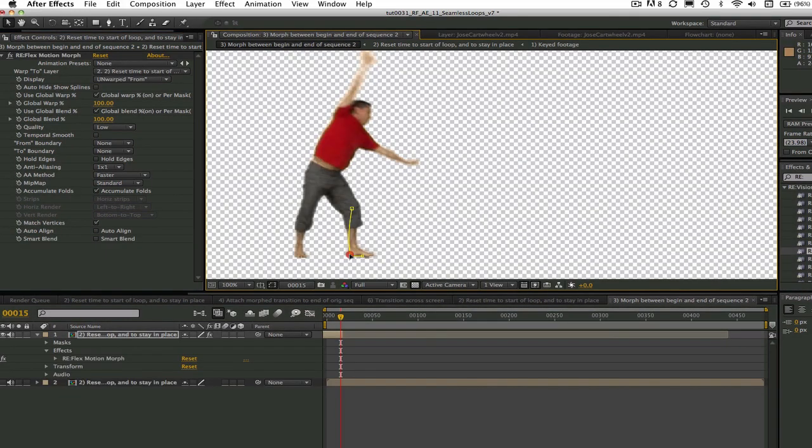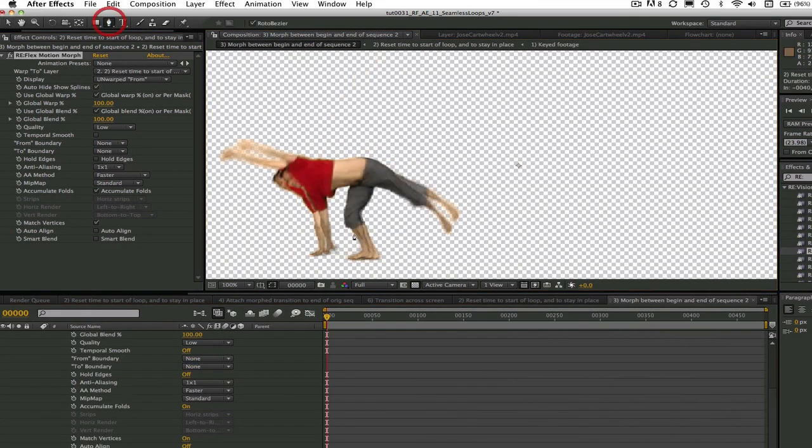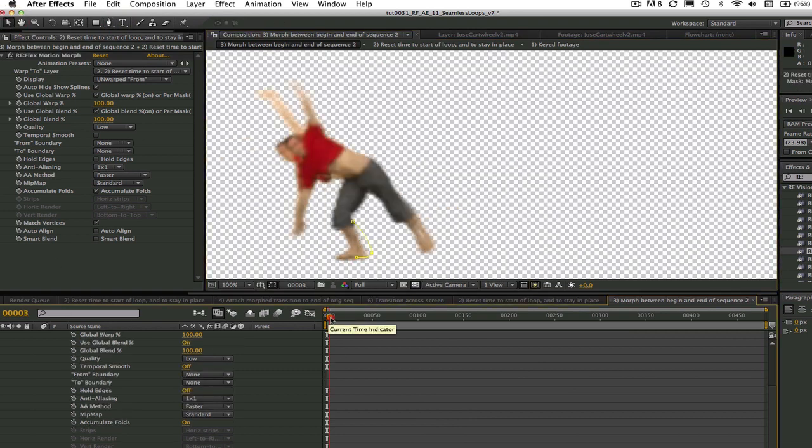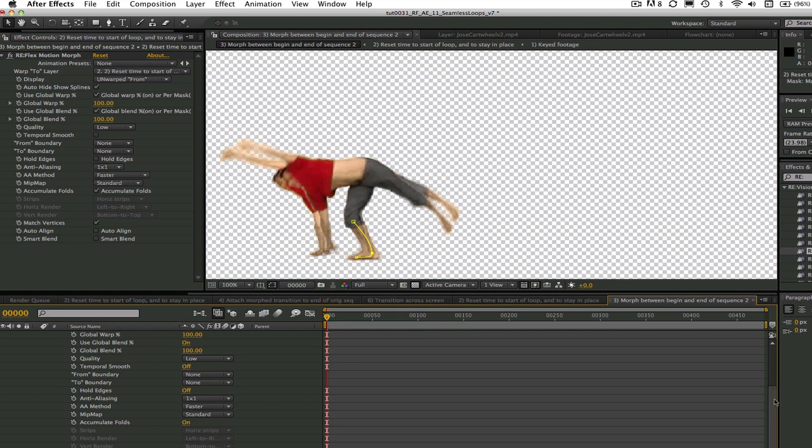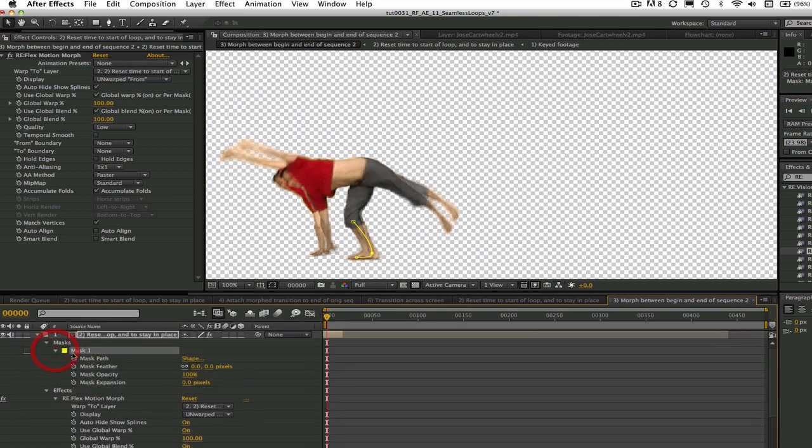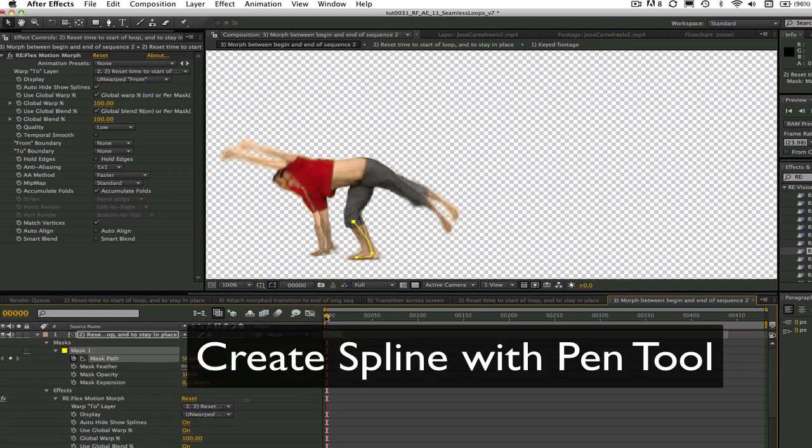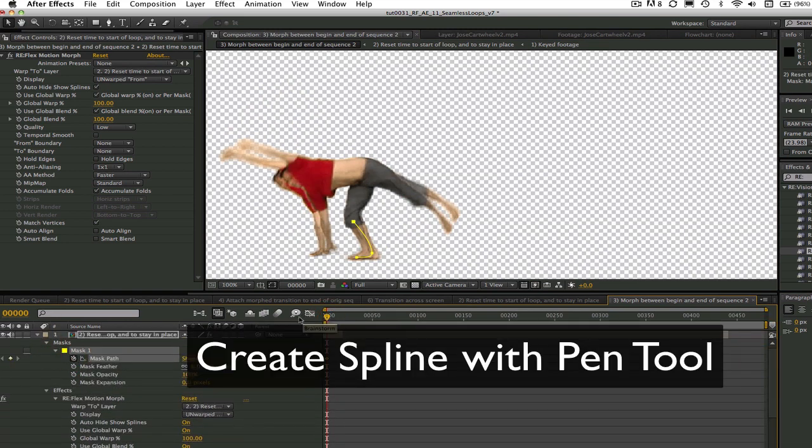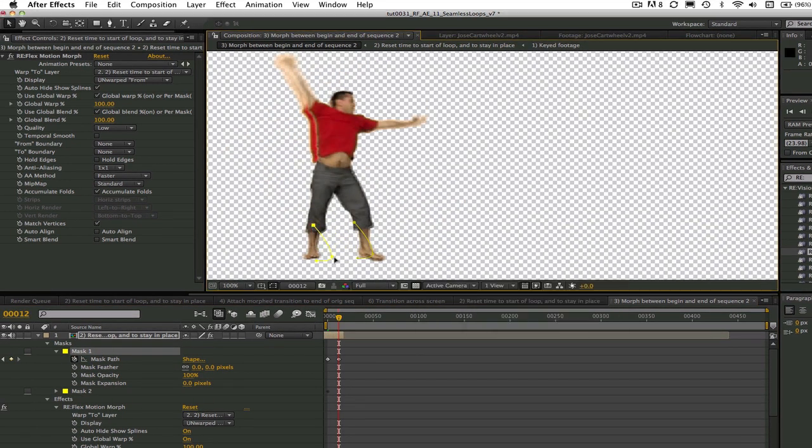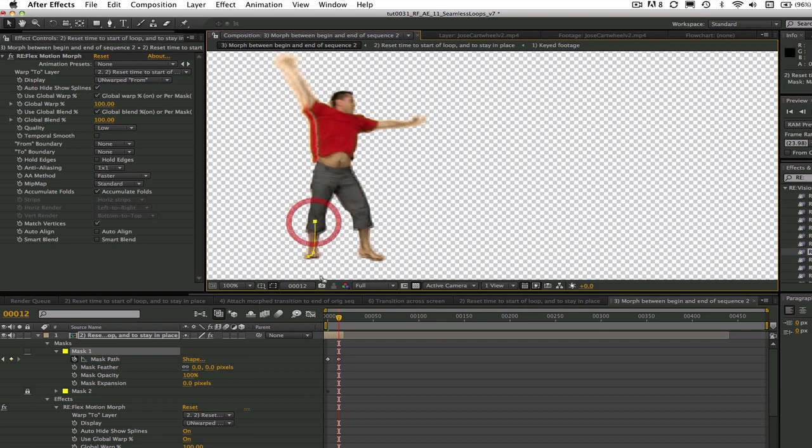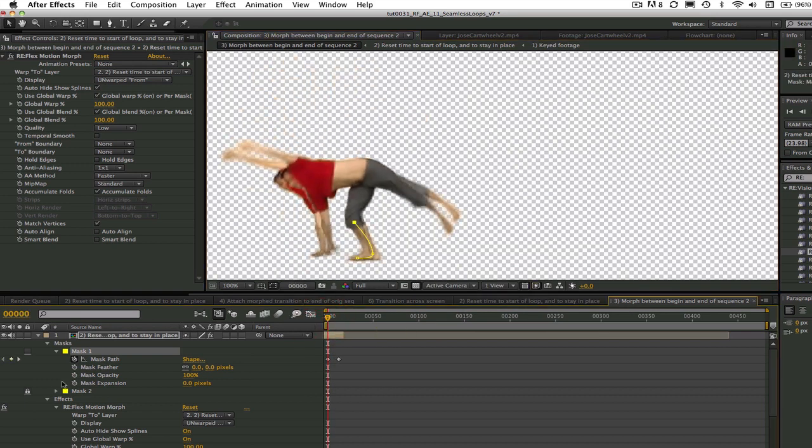We can add a couple splines the same way we did in the previous Motion Morph tutorial. Use the pen tool and create the from spline, duplicate the spline, adjust the spline to match the features on the from image, and add keyframes for the frames that need them. Next, do the same for the to image.